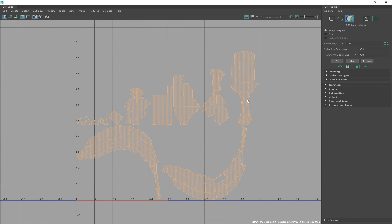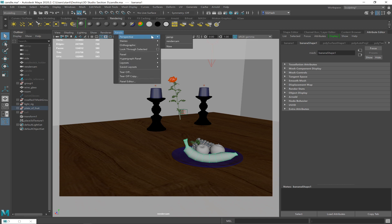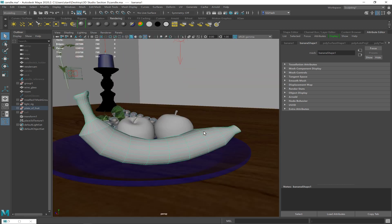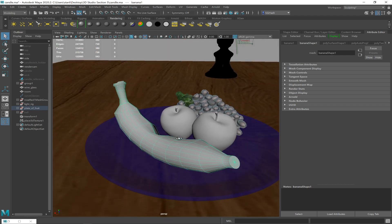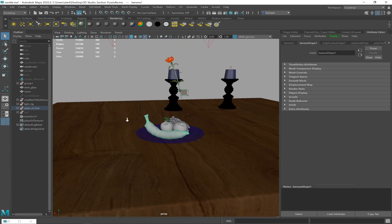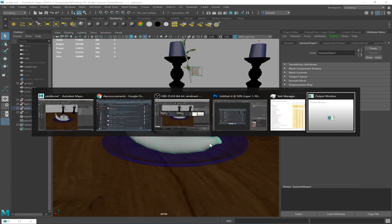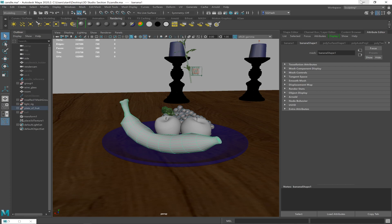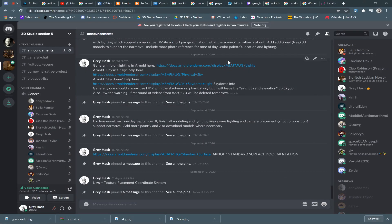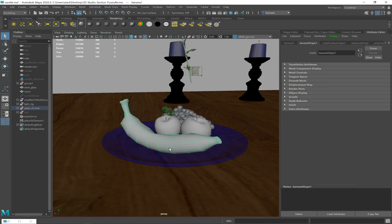I guess I'm texturing a banana now, because if you want to have a banana in your scene, you should probably know how to texture it. Does anybody want to take a vote? Banana or apple? Don't make me do the grapes. The class votes: banana. Okay, we're doing the banana.